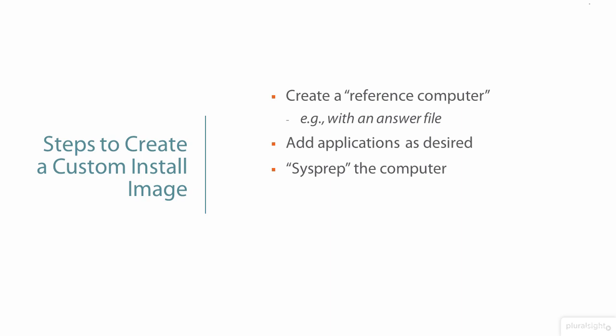Run sysprep, a tool that's been around for many years, to generalize the computer for cloning and strip out information that is specific to that particular system, such as the security identifier or SID. Then boot that reference computer to WinPE, Windows pre-installation environment, and then capture that computer, for example, with DISM, with the slash capture image parameter, to take a snapshot of that reference computer and save it out to a new WIM file, for example, on a network share. And that becomes our new custom install image.